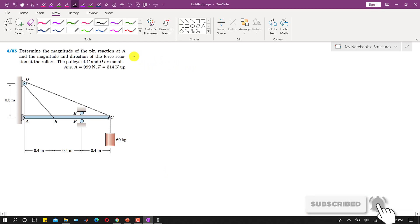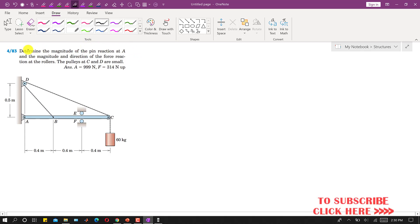Hello students, welcome to my channel Engineers Academy. Let's solve problem 483. In this problem, we need to determine the magnitude of the pin reaction at A, and the magnitude and direction of the force reactions at the rollers. The pulleys at C and D are small.